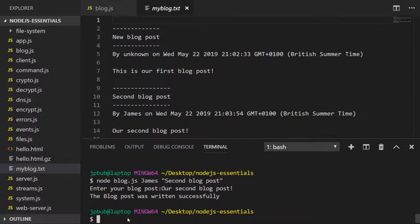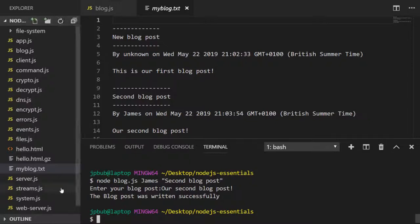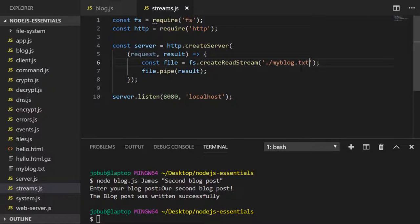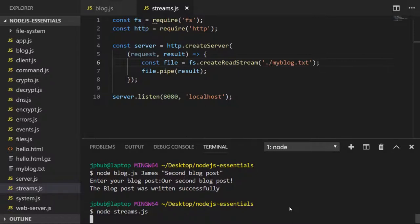Just to finish up, let's serve this content over an HTTP connection. For speed let's go back to our streams.js file from a few lessons ago and instead of accessing the hello.html file let's serve the myblog.txt file. Let's run that and head over to Chrome to see the result.